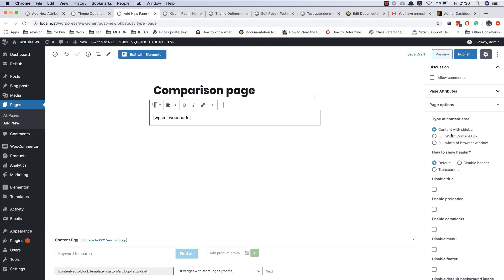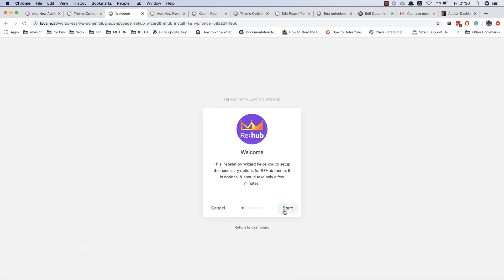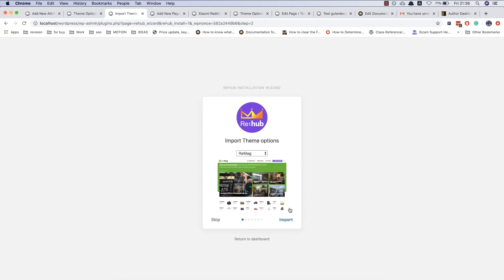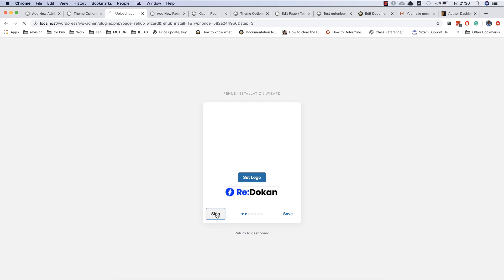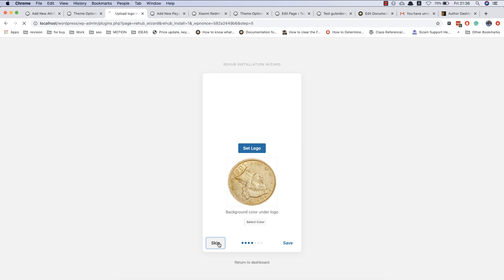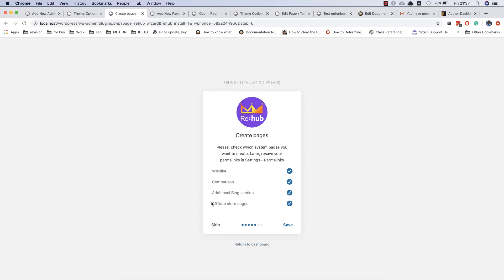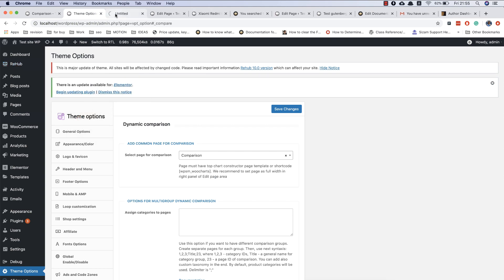I also recommend using the full width content box option for this page. You must create this page and select it in the options only if you don't have this page. If you used the Rehub installation wizard, I think you already have this page, so you can skip this option. As you can see in step six, there is an option to create the wishlist and comparison page automatically.